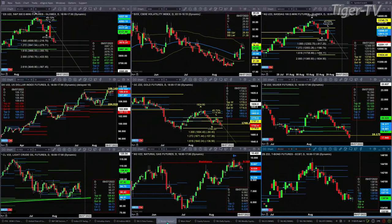Natural gas has a TD9 count top and is basically in a sideways consolidation. If price did close below $8.83, we'd be looking to move to $8.22. The 30-year treasury is just testing the support of the bottom of its daily profile at $135.30.